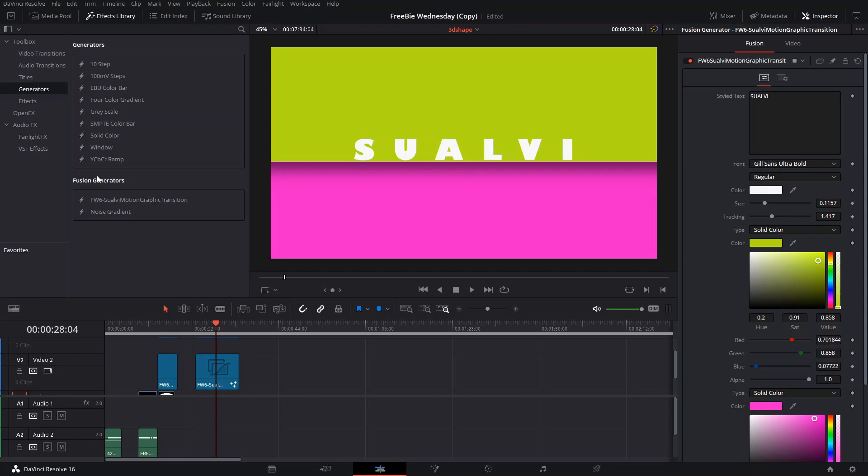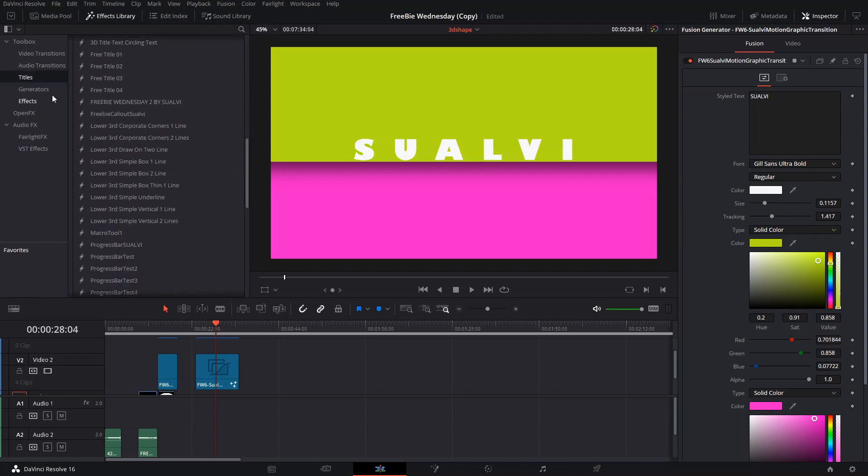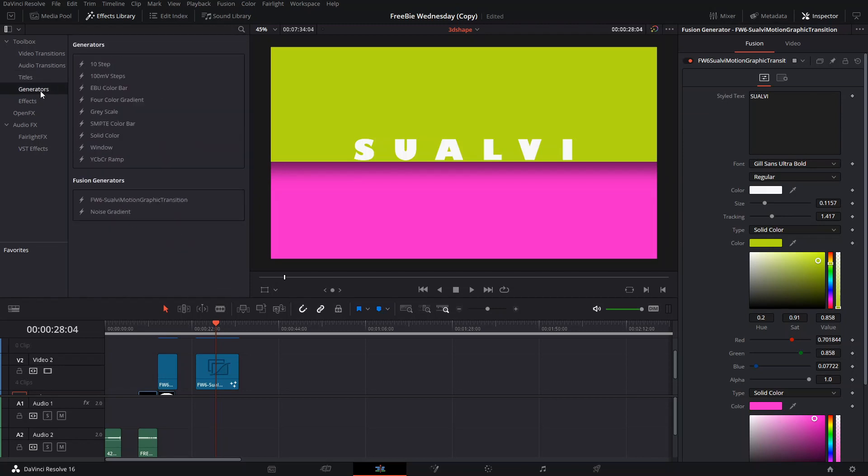I put it here in the Fusion Generators. I'm going to link in the description where that folder is. I didn't want to put it in the title section because there's too many things already there, so I just put it here in the generators section.